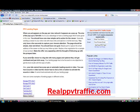If you're interested in getting started with a PPV traffic campaign or learning more, please come to realppvtraffic.com. Thanks a lot. This is Matthew Mayer.